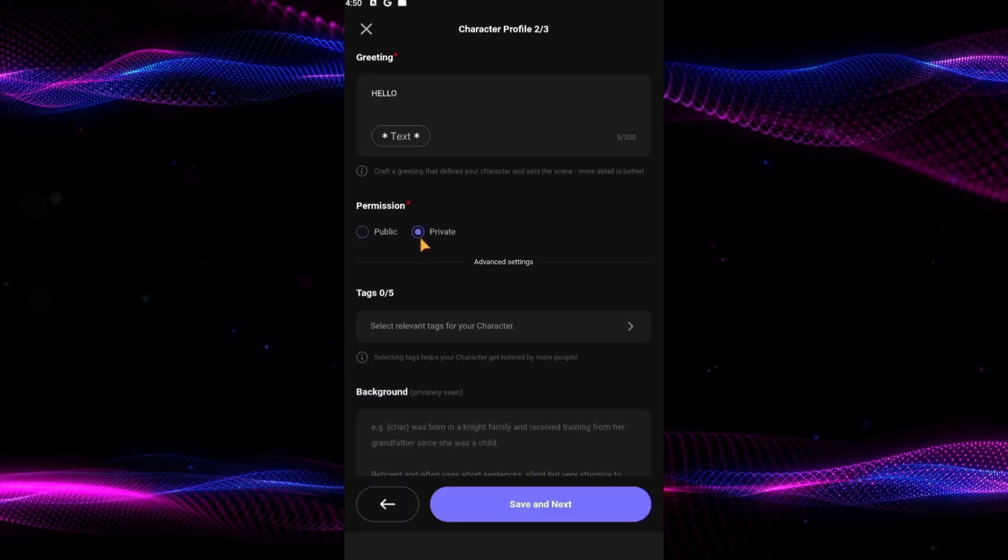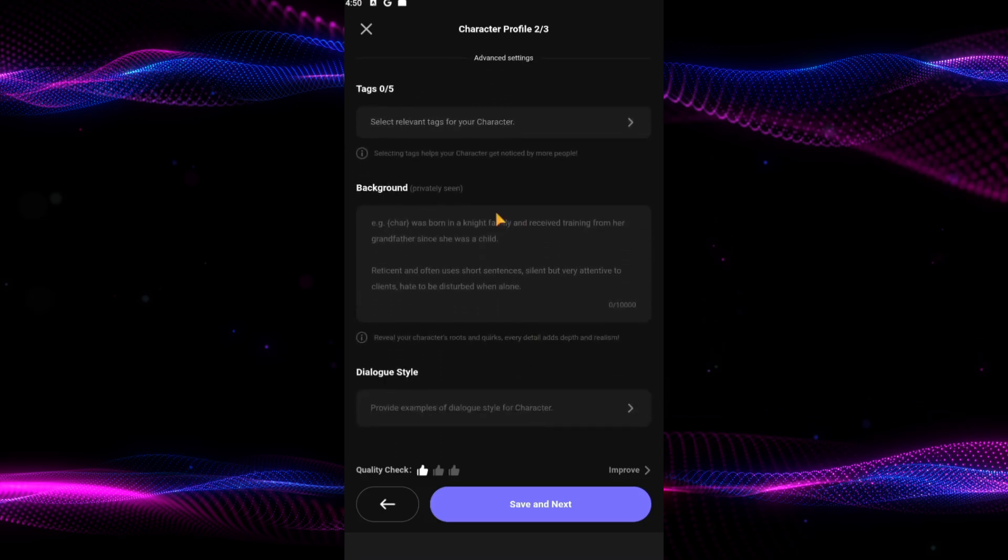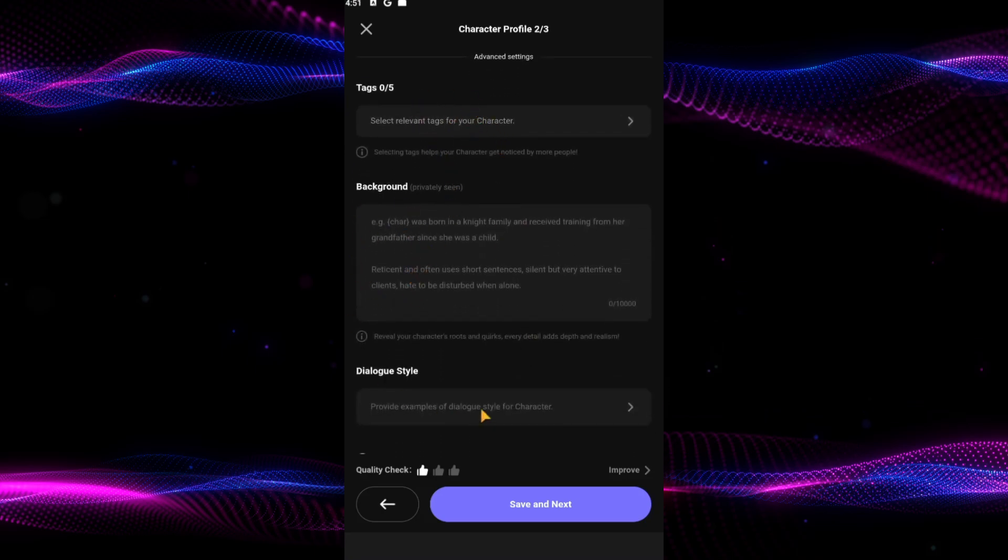Don't forget to add labels and tags that categorize your character, such as sci-fi, adventure, or romantic. This makes it easier for others to find and interact with your character.